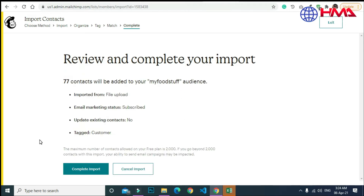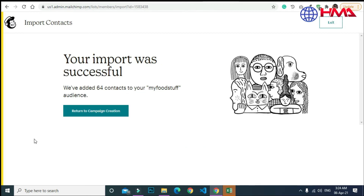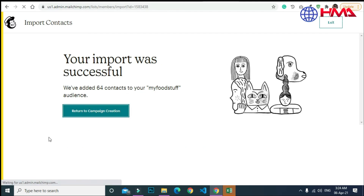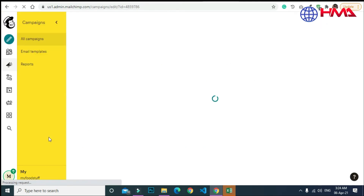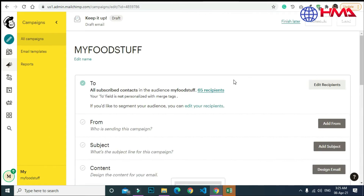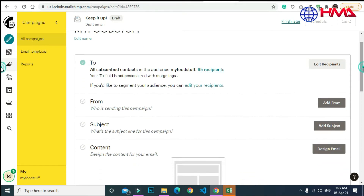To remove the name error, click on the error button, correct the name, and click 'Continue.' Then review and complete your import to generate your contact list and return to the campaign. You can see that our contact list has been uploaded in the 'To' section of the email campaign.